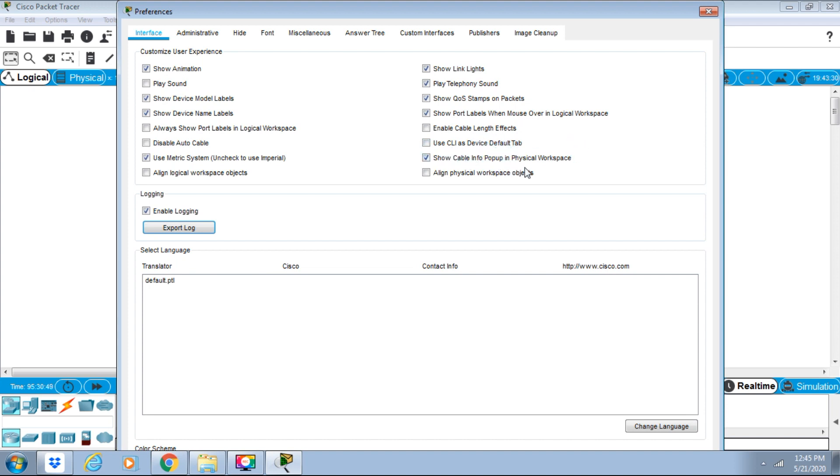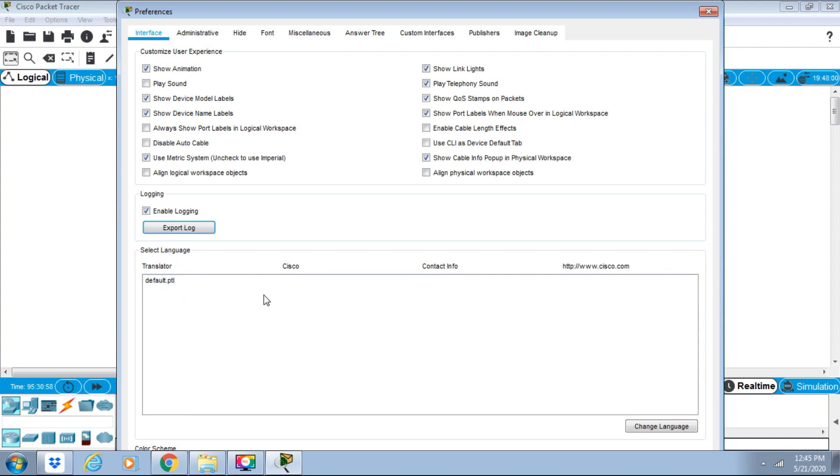We can enable Cable Info Pop-up in Physical Workspace and Align Physical Workspace Objects. Language selection is available here, with English as the default. Under Logging, we can view and export all entered IOS commands into text files.